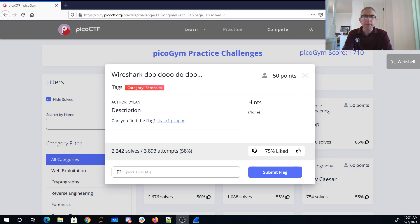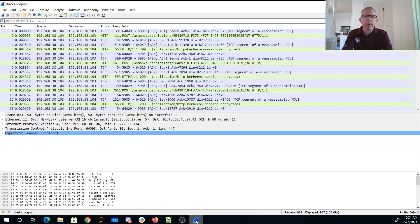Wireshark, doo-doo-doo-doo, can you find the flag? No hints, PCAP file. All right, so let's go ahead and look at this thing in Wireshark.